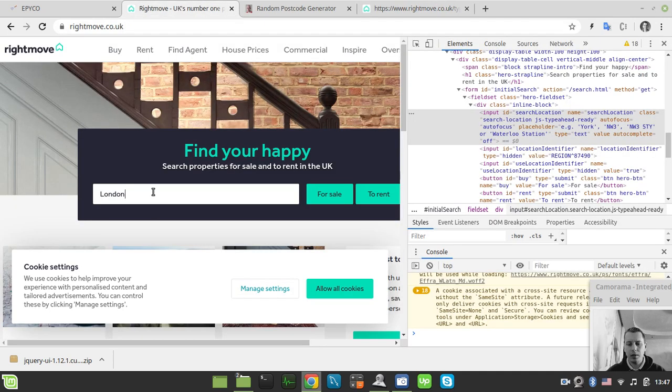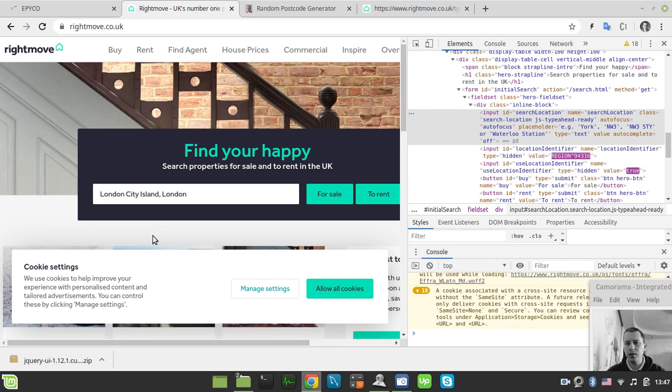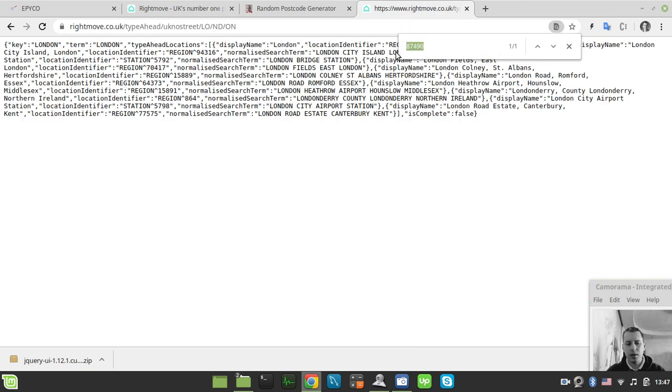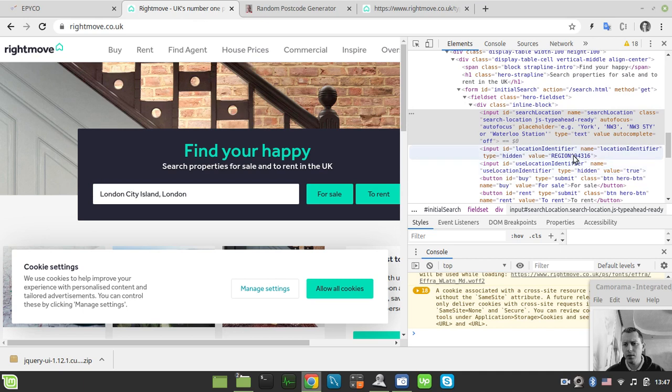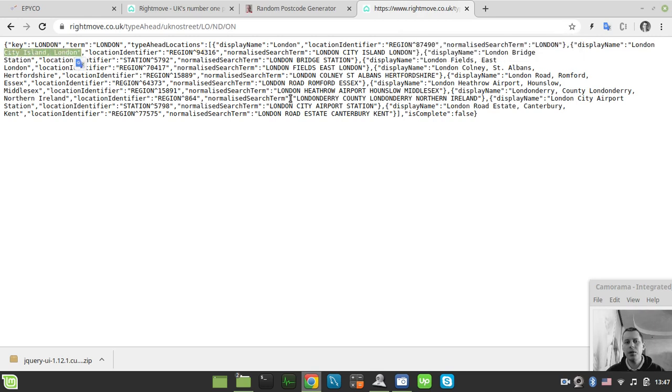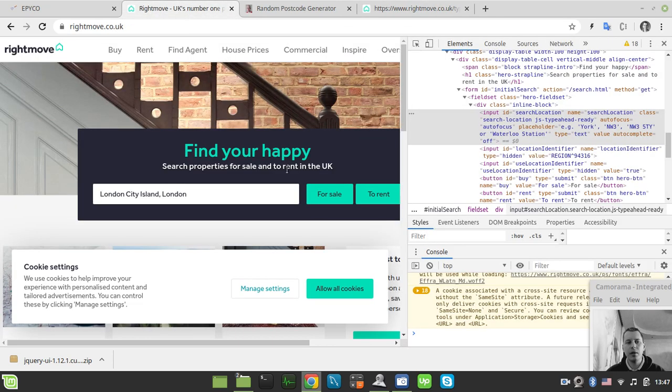So if it's just the London if I would pick up something like London City Island then 94316 and so on. So here is the London City Island. So here is the API that is used by RightMove itself in order to obtain this kind of location identifiers. And let's move a little bit further on.